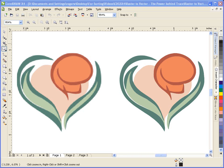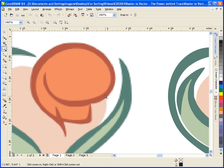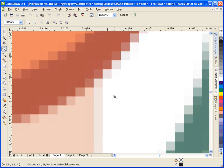First, before we get started, an explanation as to the difference between a raster file and a vector file. A raster image, also called a bitmap, is an image that is made up of pixels. A pixel is the smallest piece of information in an image and is arranged in a two-dimensional array. If I zoom in to this image, you'll see the individual pixels. An example of a raster image is a scanned image or an image from a digital camera.